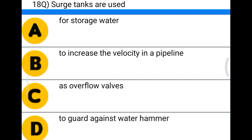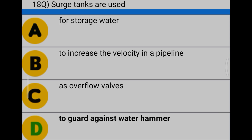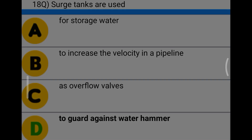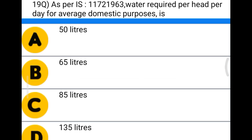Next question: surge tanks are used option A for storage of water, option B to increase the velocity in the pipeline, option C as overflow valves, option D to guard against water hammer. The correct answer is option D, to guard against water hammer.